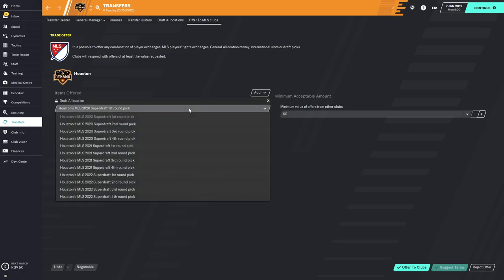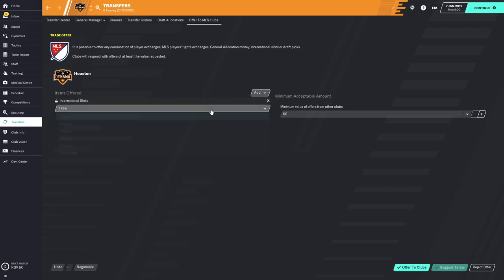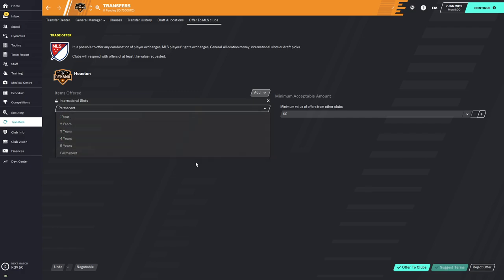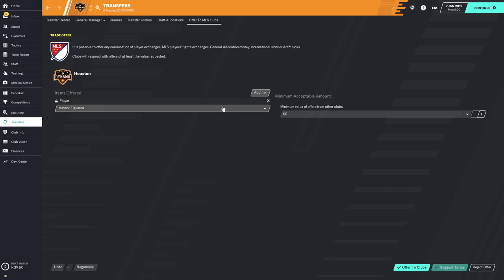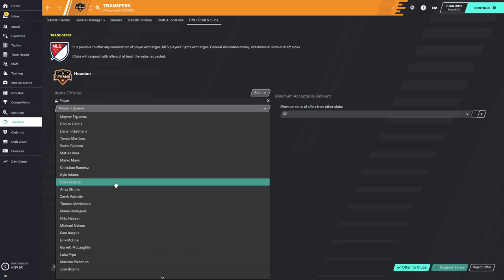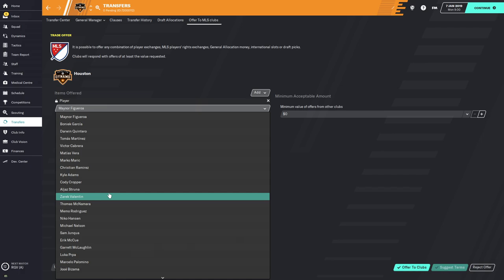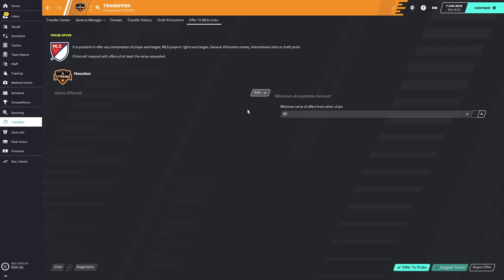You can also offer draft allocations including your Super Draft picks, and you can offer international slots — for one to five years or permanently — to see what clubs will trade for them. For me, I use this screen most when I have a player I'm trying to get rid of. I'll offer him out to see what clubs are interested, especially if he's surplus and I need to get under the salary cap but don't want to just waive him. I want to see if any club will give me literally anything — even a third or fourth round draft pick. More often than not nobody's interested, but it's a good place to start and find out what clubs want from your assets.